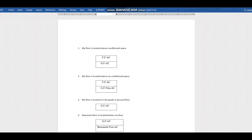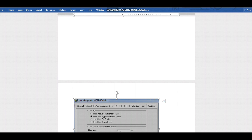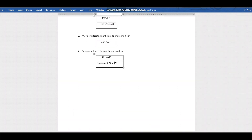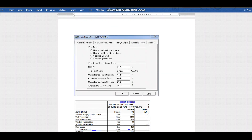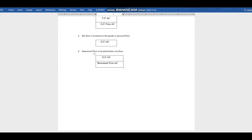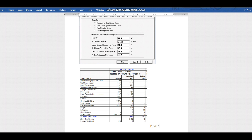'Slab floor on grade' means your floor is located directly over the ground — there is no floor below it. In this case, there is a small amount of load. 'Slab floor below grade' refers to a basement floor situation: if you're doing the calculation for the ground floor (AC area) and below that is a basement (non-AC area), there will again be some load transferred up through the floor.